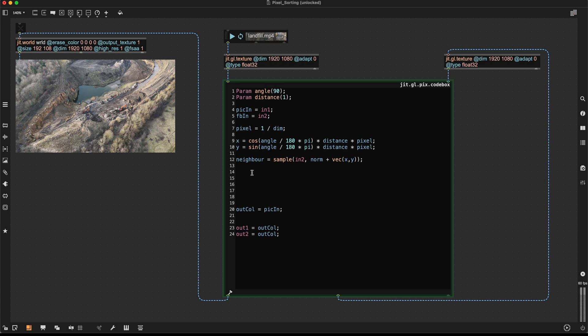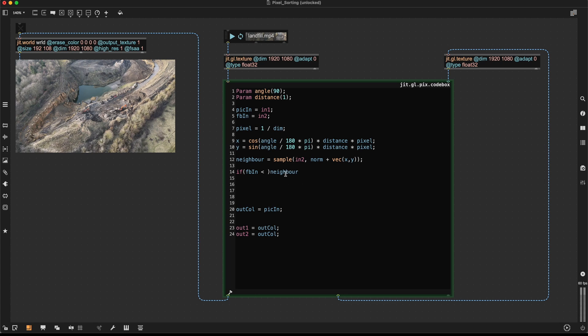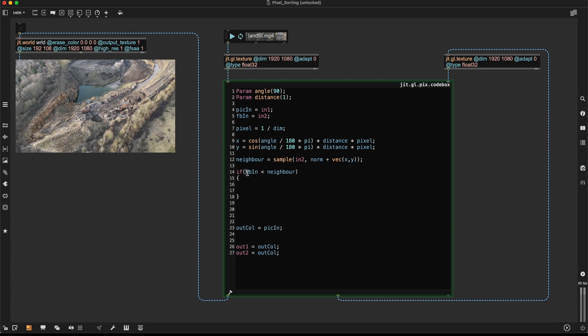So now I'm going to compare our current pixel with the neighboring pixel. So I'm going to say if, and again, I'm using the feedback texture here. If feedback in is, let's say, smaller than our neighbor, then something needs to happen down here.